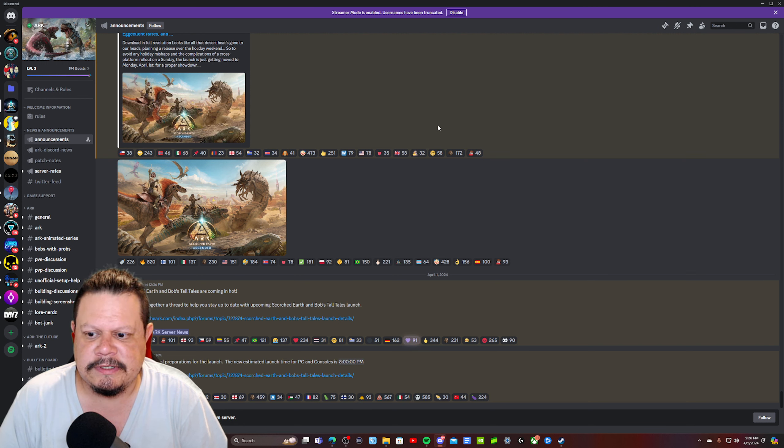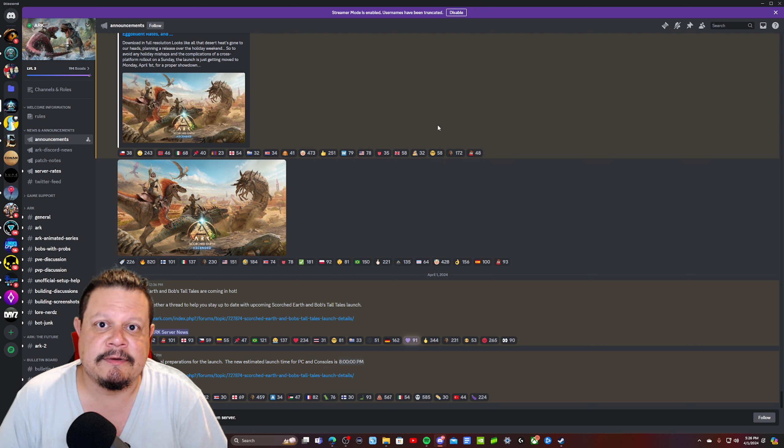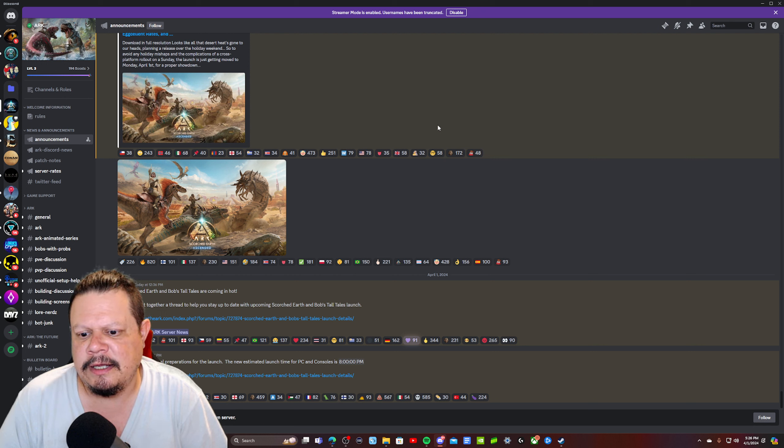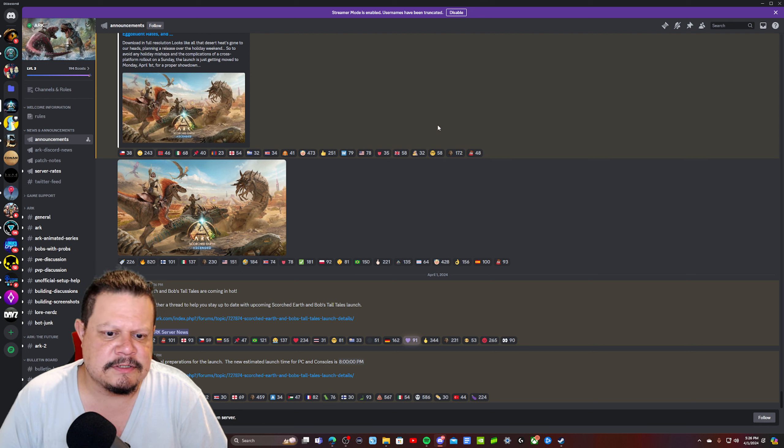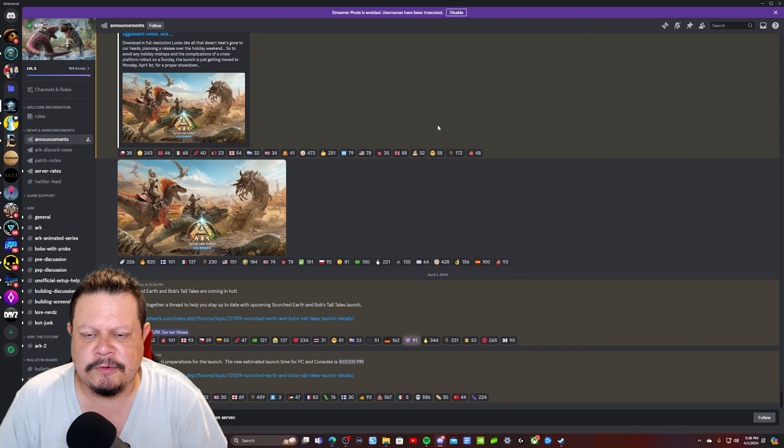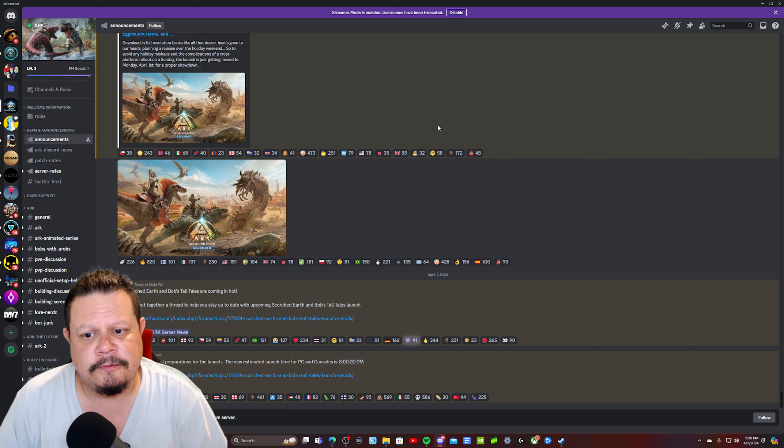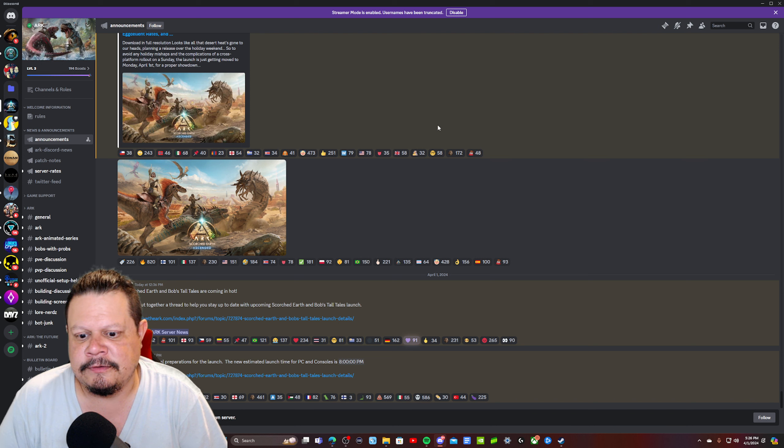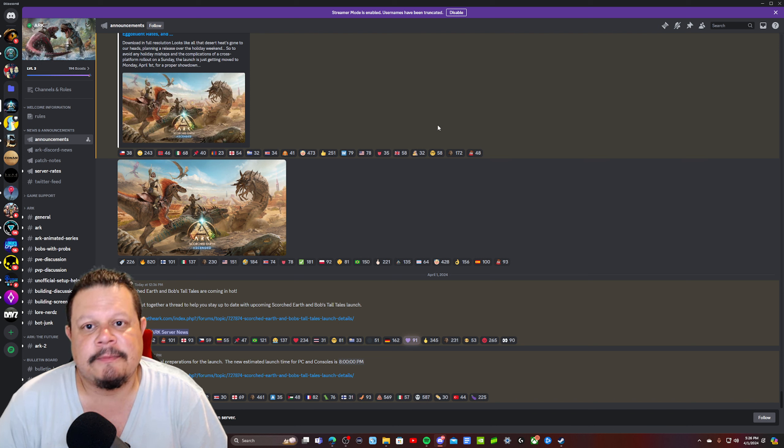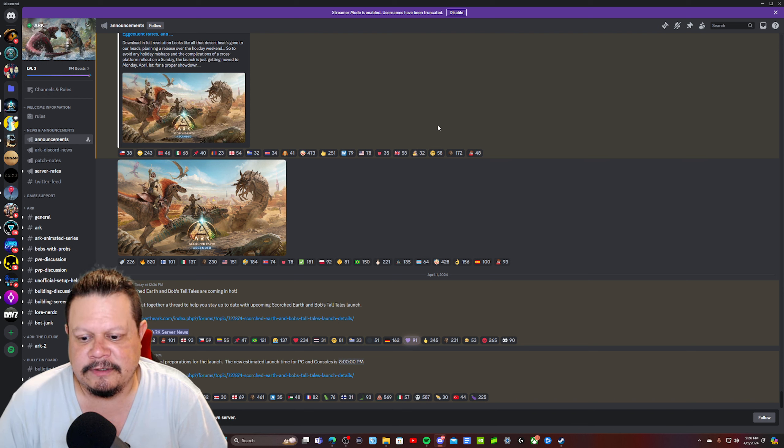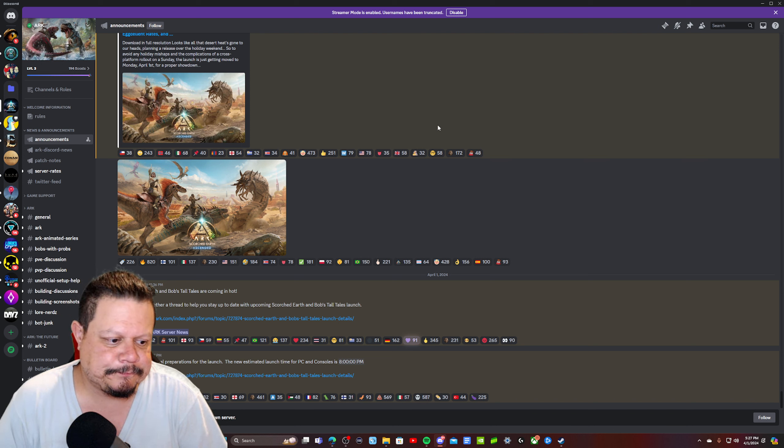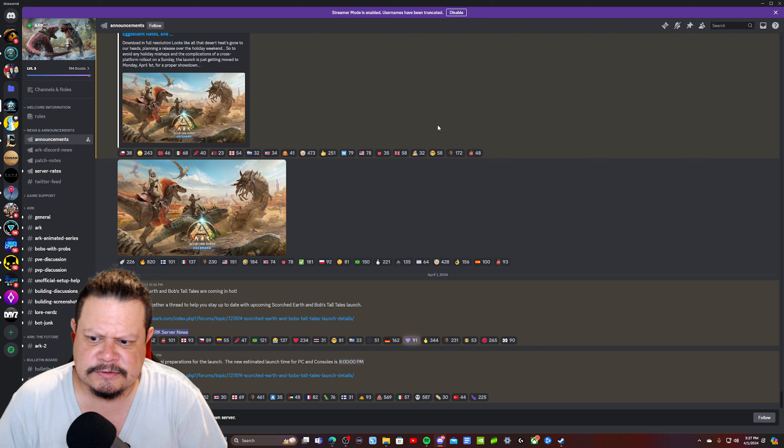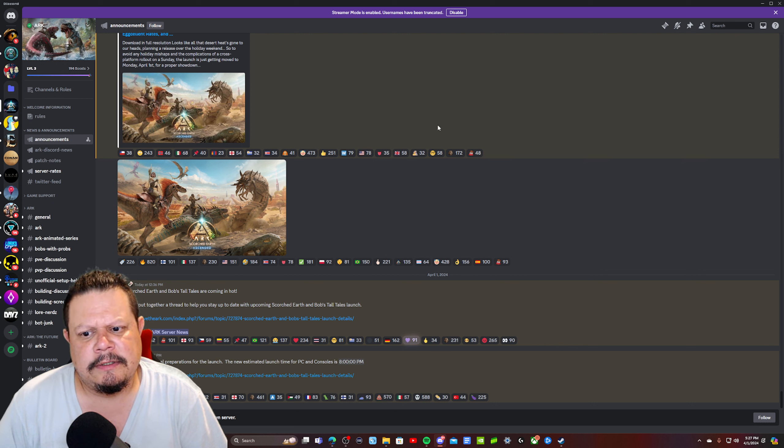Even with ASA when it first released, there were a bunch of exploits going on, and then console and Windows got delayed. It's going to be a rough ride, definitely.